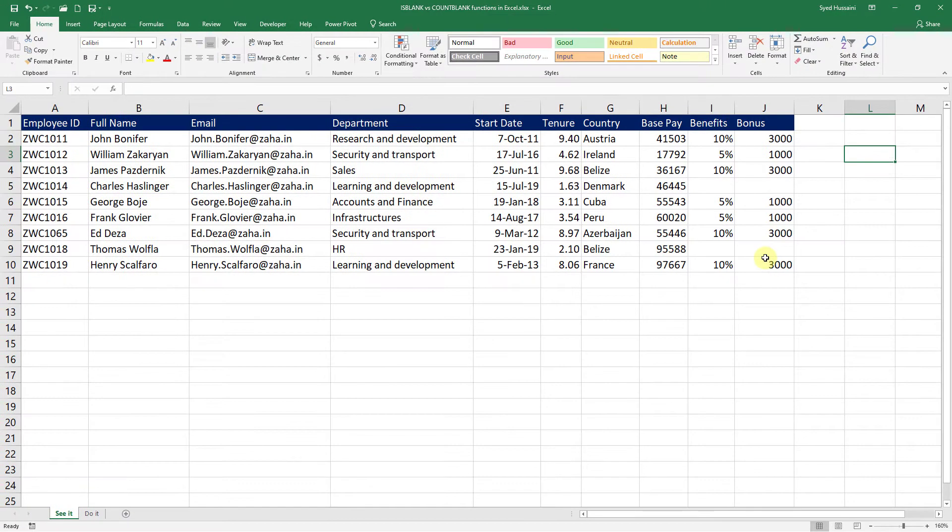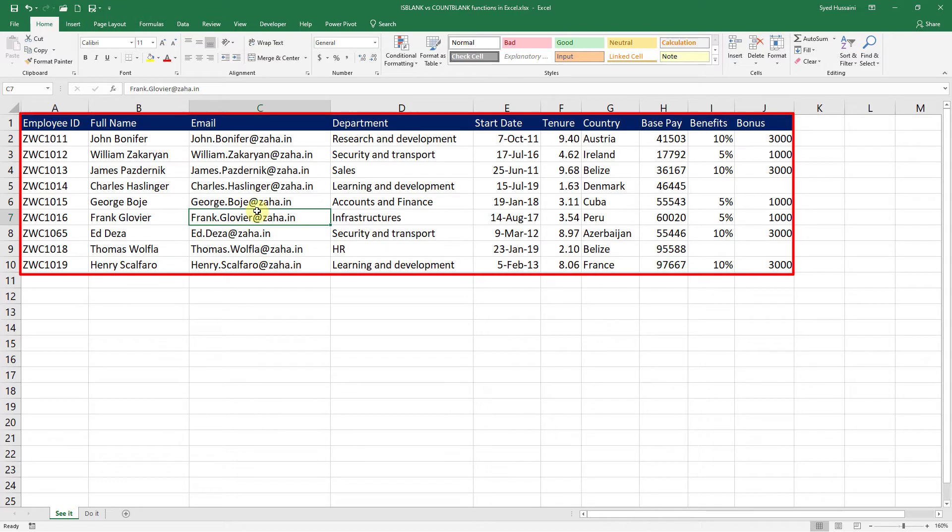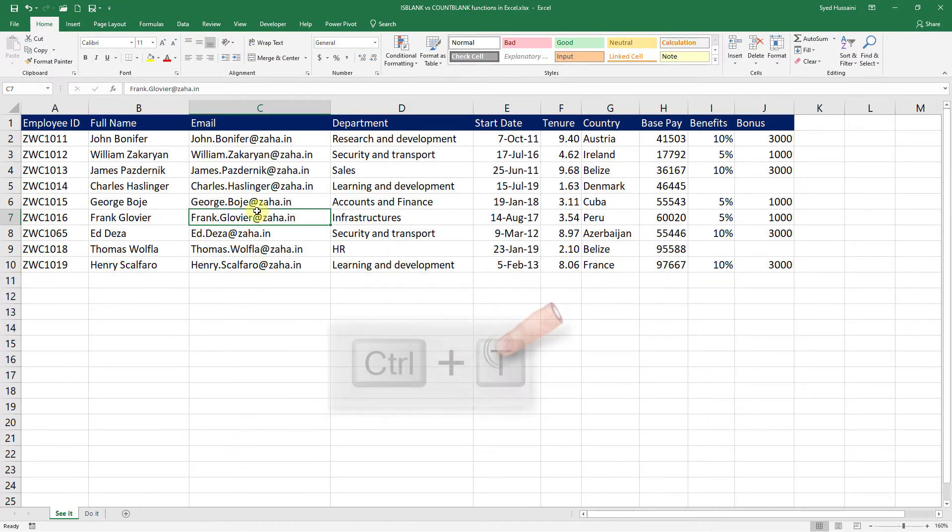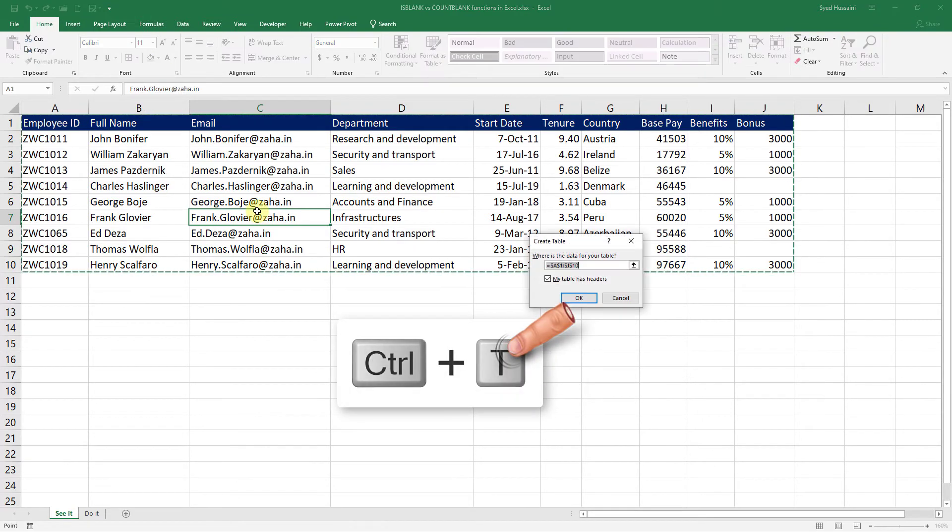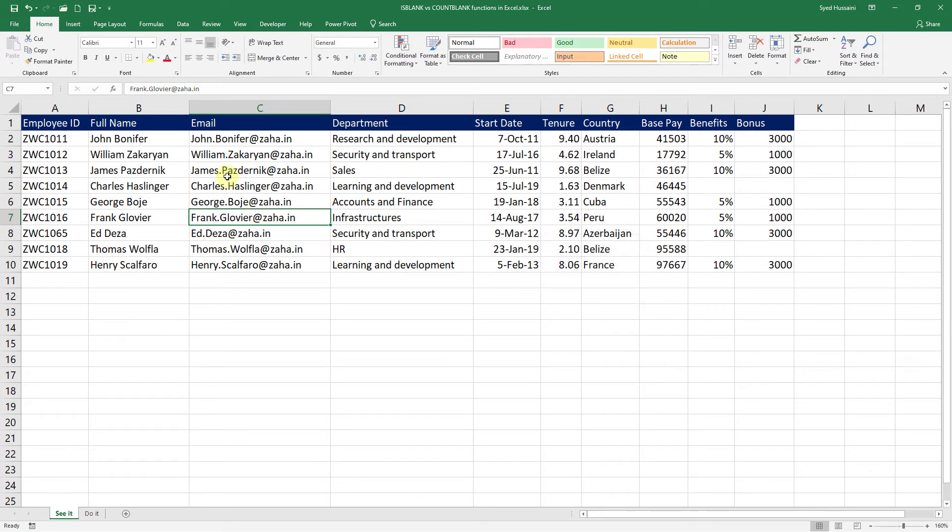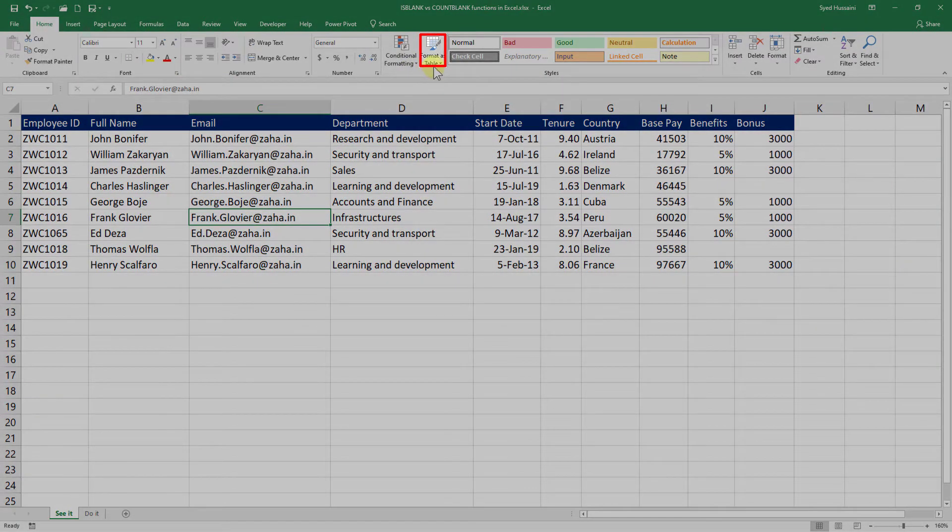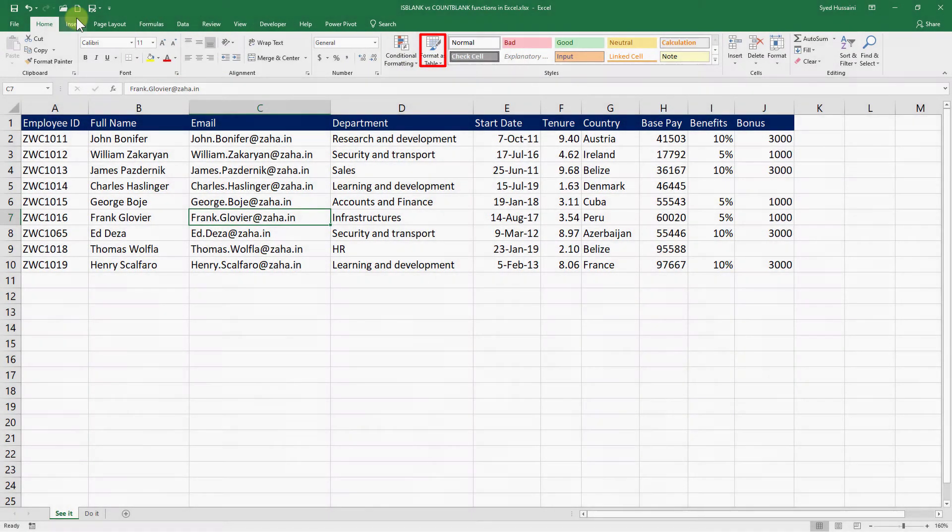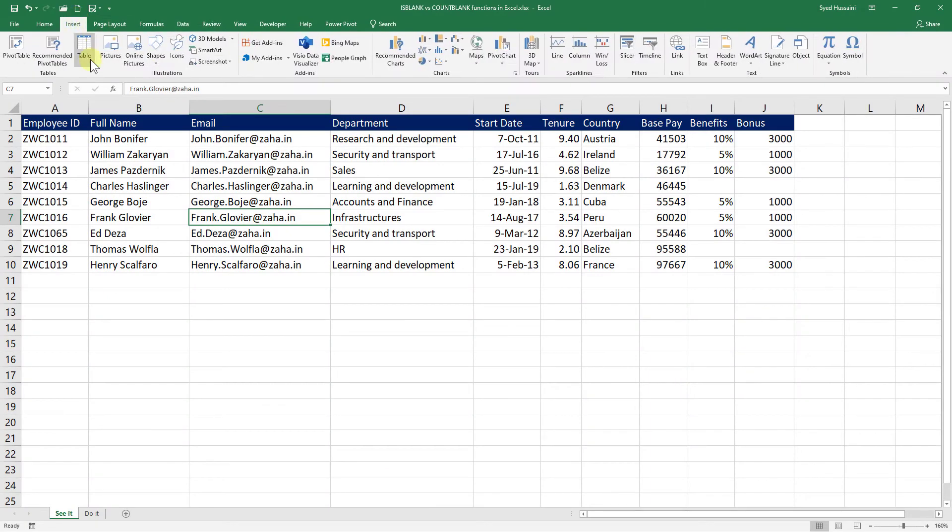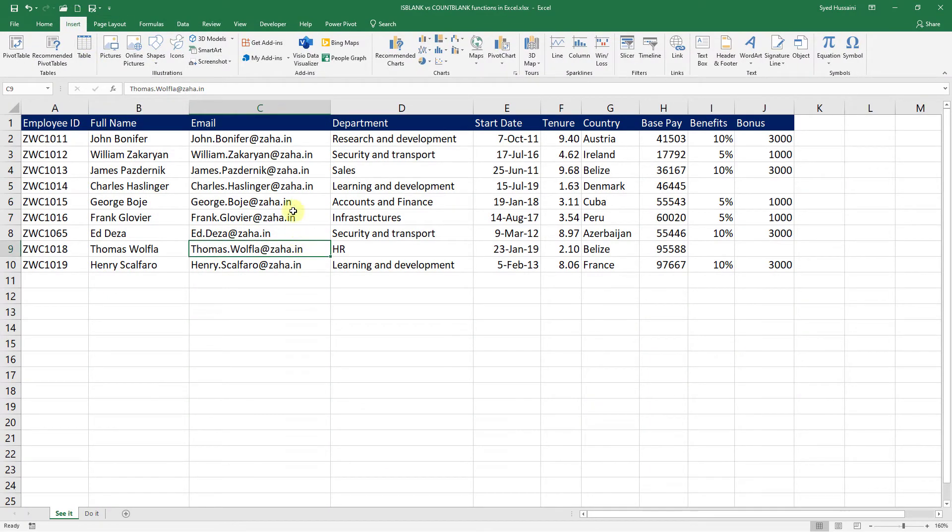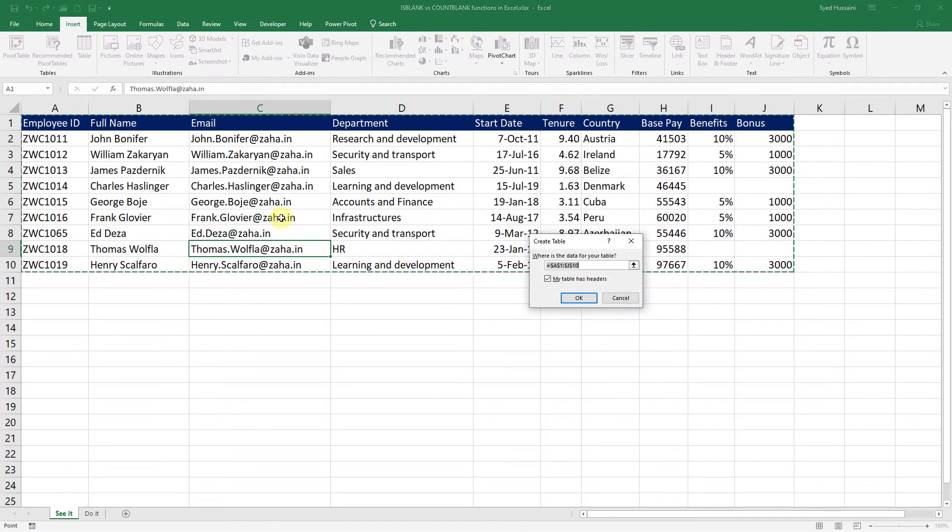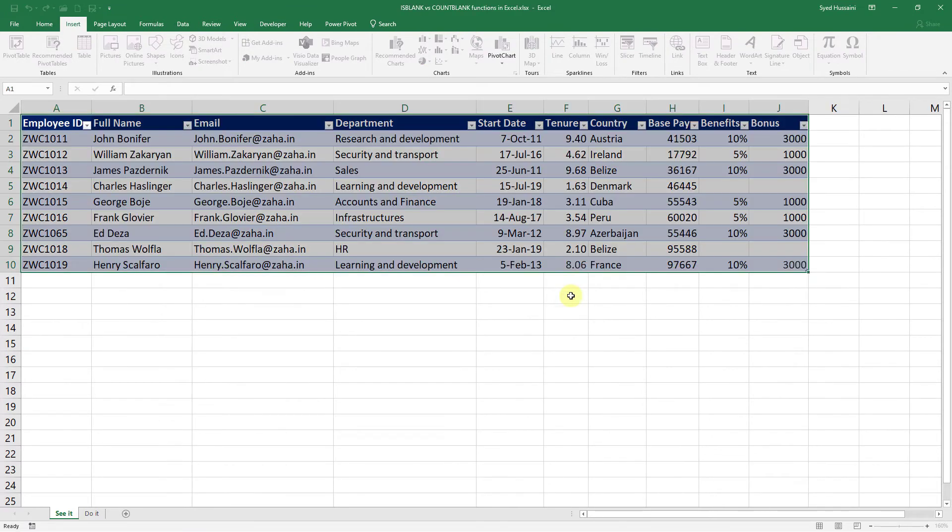So for that, I will convert this data set into a table. To do that, I can simply press Ctrl+T on the keyboard, or I can select Format as Table under the Home tab, or I can say Insert and then click Table. Either way, you can just create the table. I'll just press Ctrl+T on the keyboard while inside this data and select My Table Has Headers and click OK.